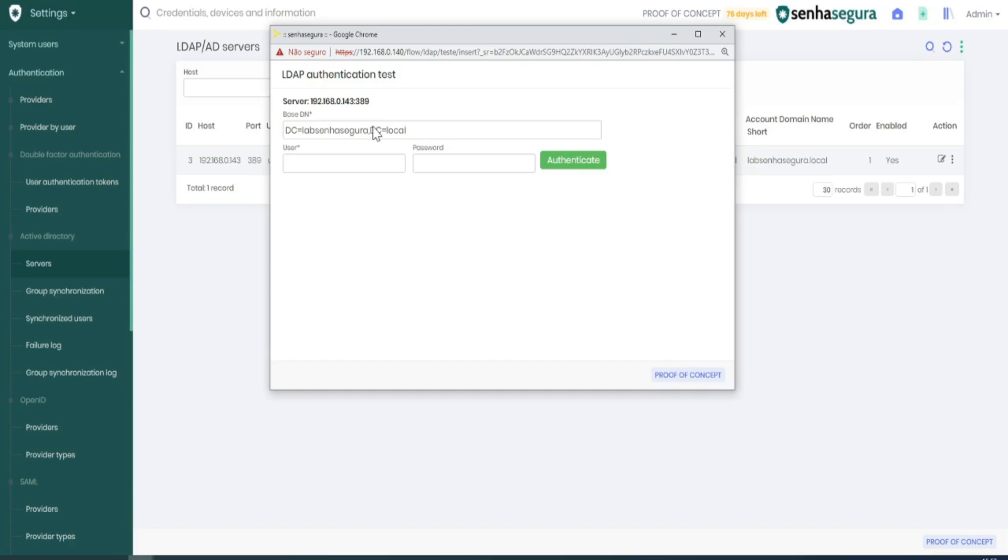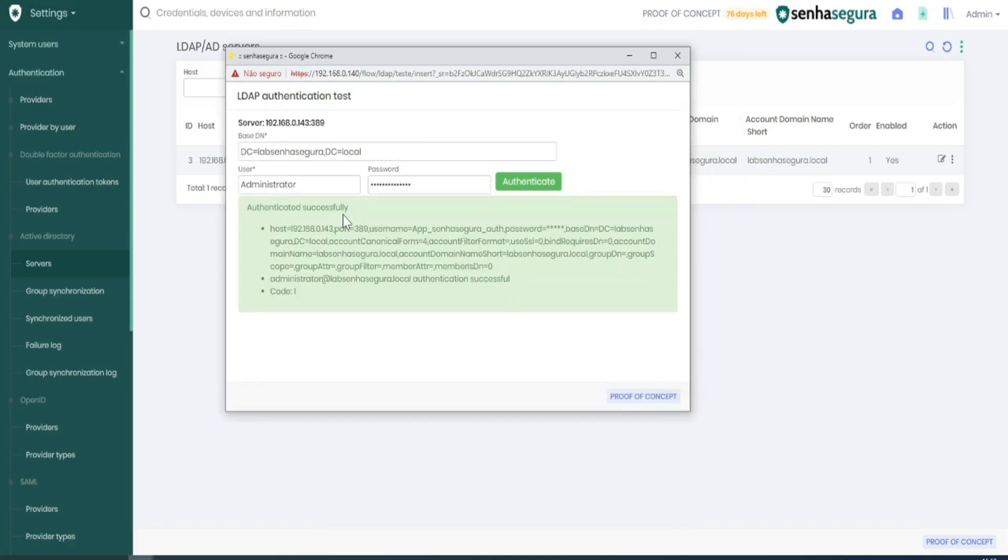The test was completed successfully. The integration between Xenia Segura and the LDAP server is fine.